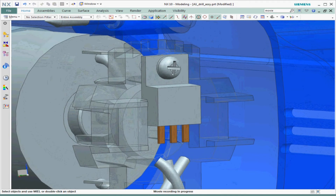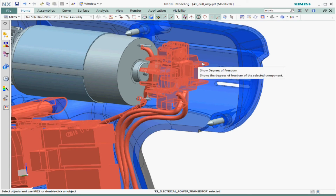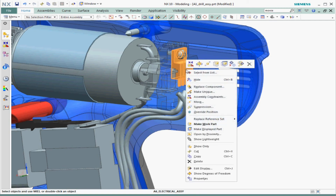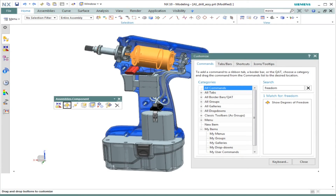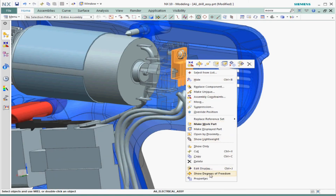Some quick tips for those learning NX: I accessed all commands using the shortcut toolbar and kept the ribbon collapsed to make more screen space. I also used the escape key and function key F5 to deselect objects and to refresh the display after showing the degrees of freedom. I used customize to add the 'show degrees of freedom' command to the assembly's component shortcut toolbar — it's also in the right-click shortcut menu, but I like to add it next to assembly constraints and the move commands.